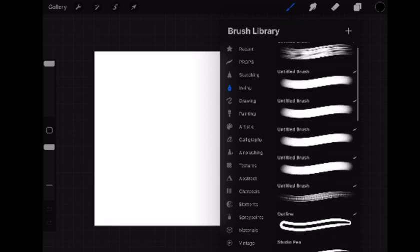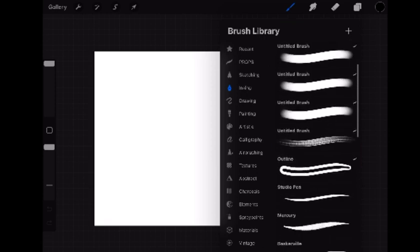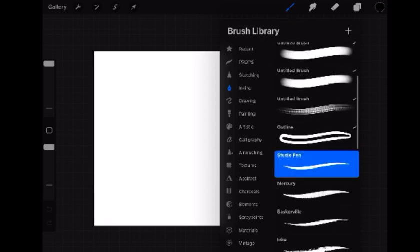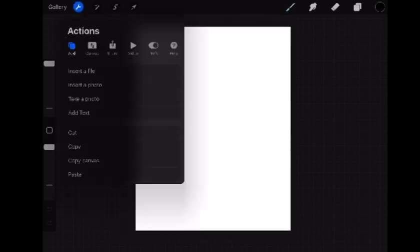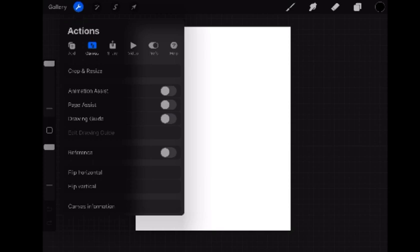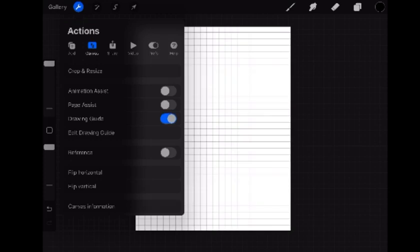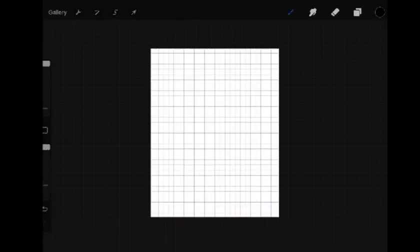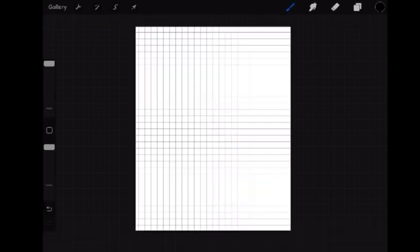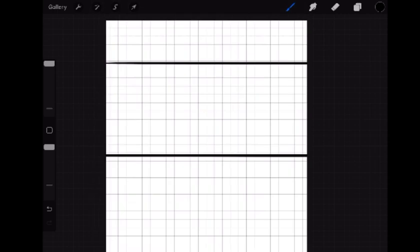So the first thing I'm going to do is open my settings, go to Canvas, Drawing Guide, Edit, and I'm going to make sure it's on the 2D grid and that Assisted Drawing is on, because the first thing I'm going to do is just draw my bookshelf.